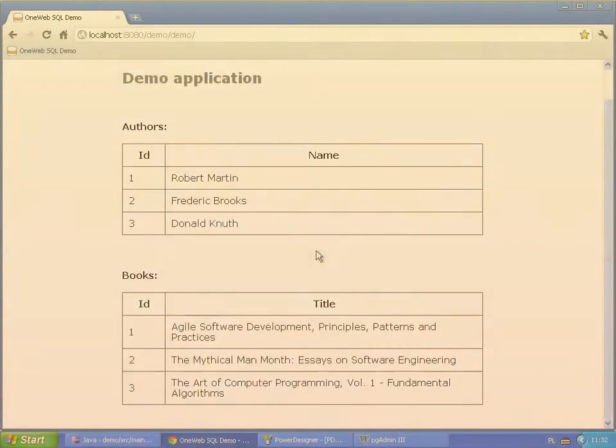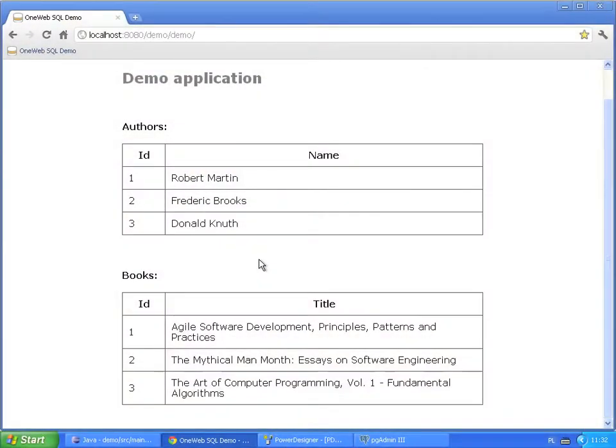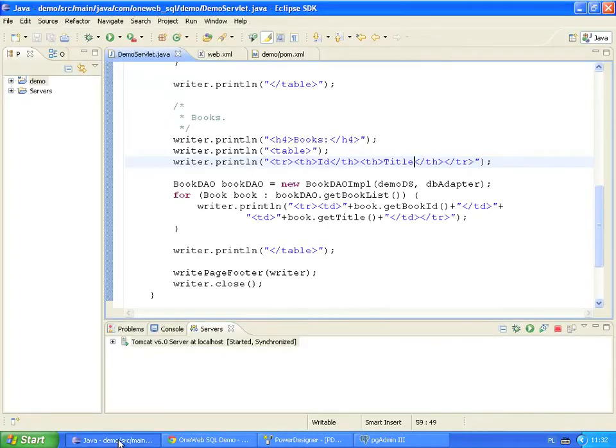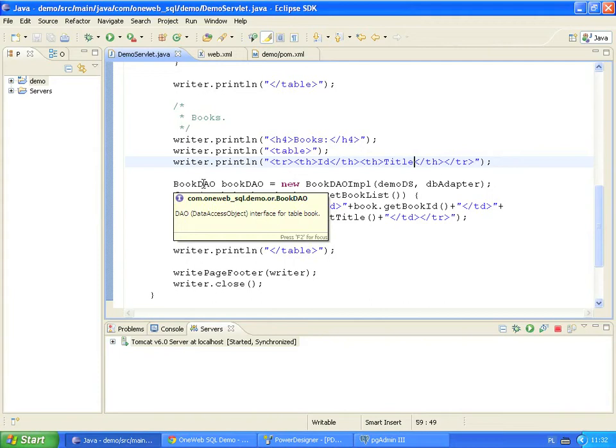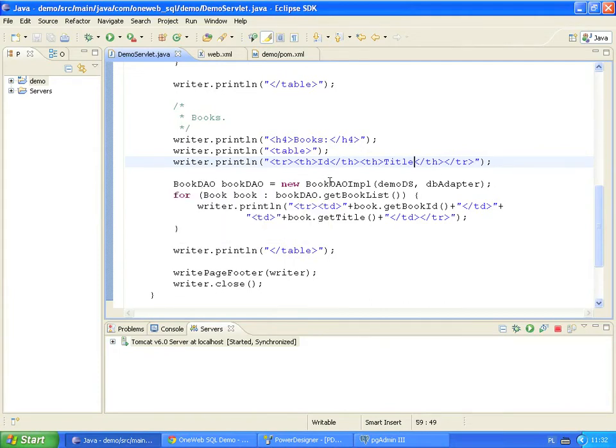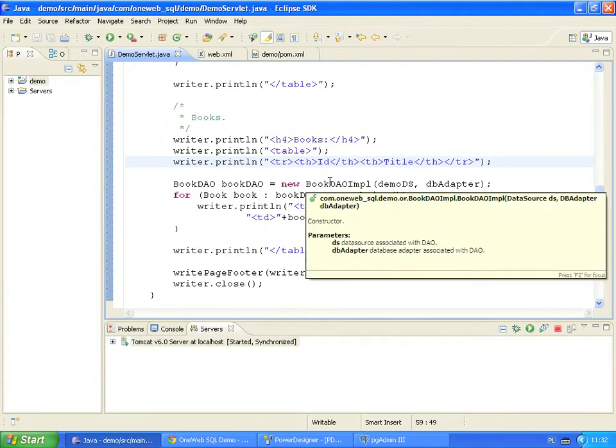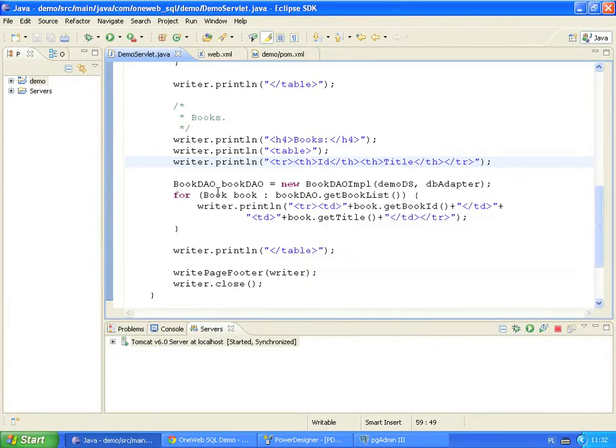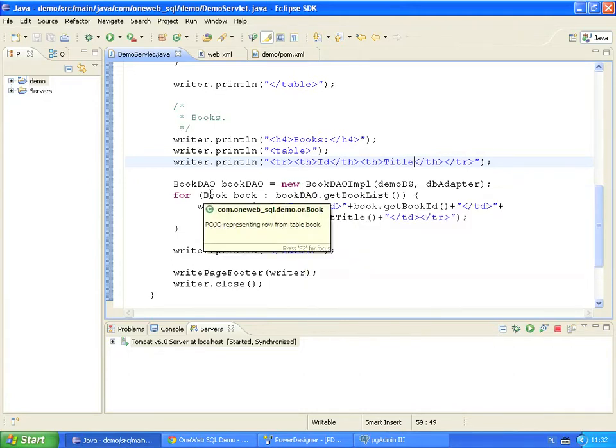Now we will demonstrate how database changes affect the Java code. For every database table, OneWebSQL generates three kinds of objects. A data access object interface. A data access object implementation. And a Java bean that represents a single database record.